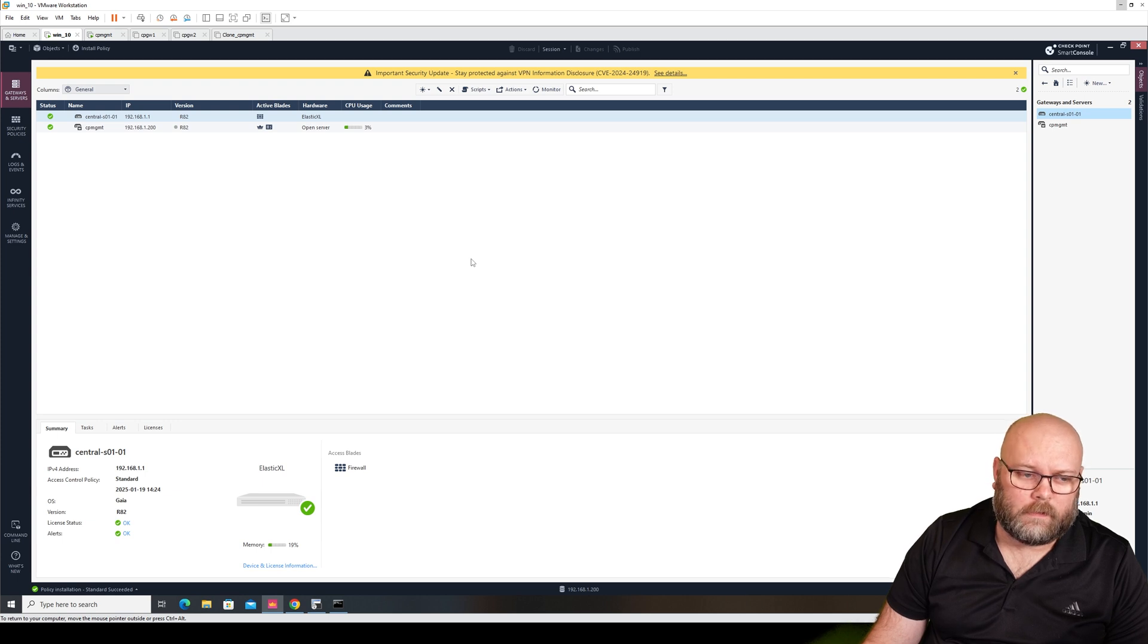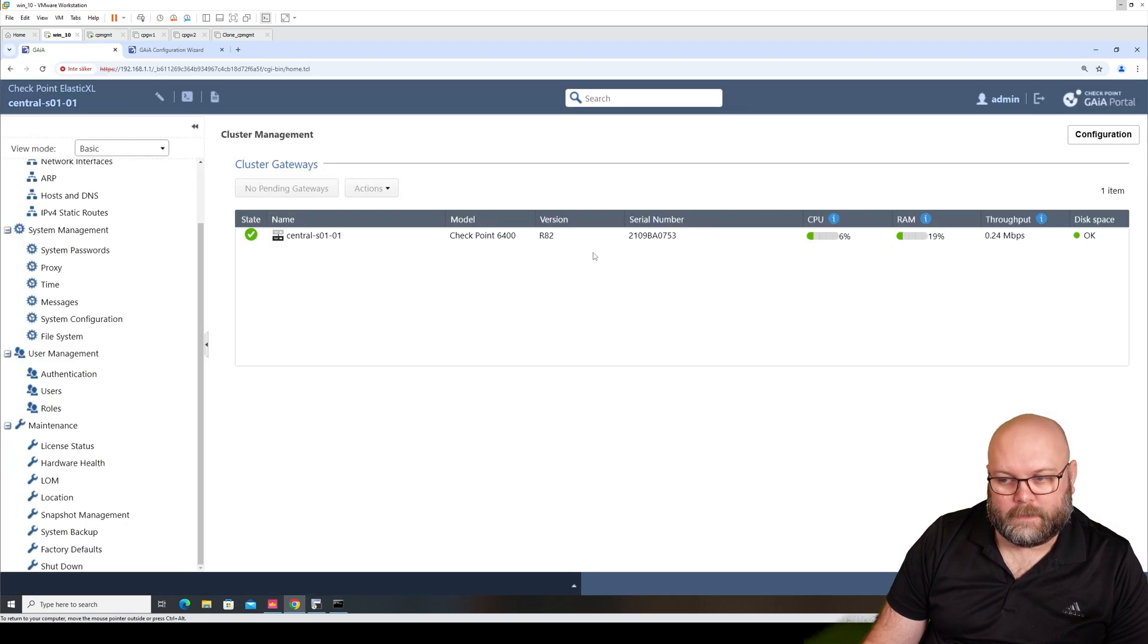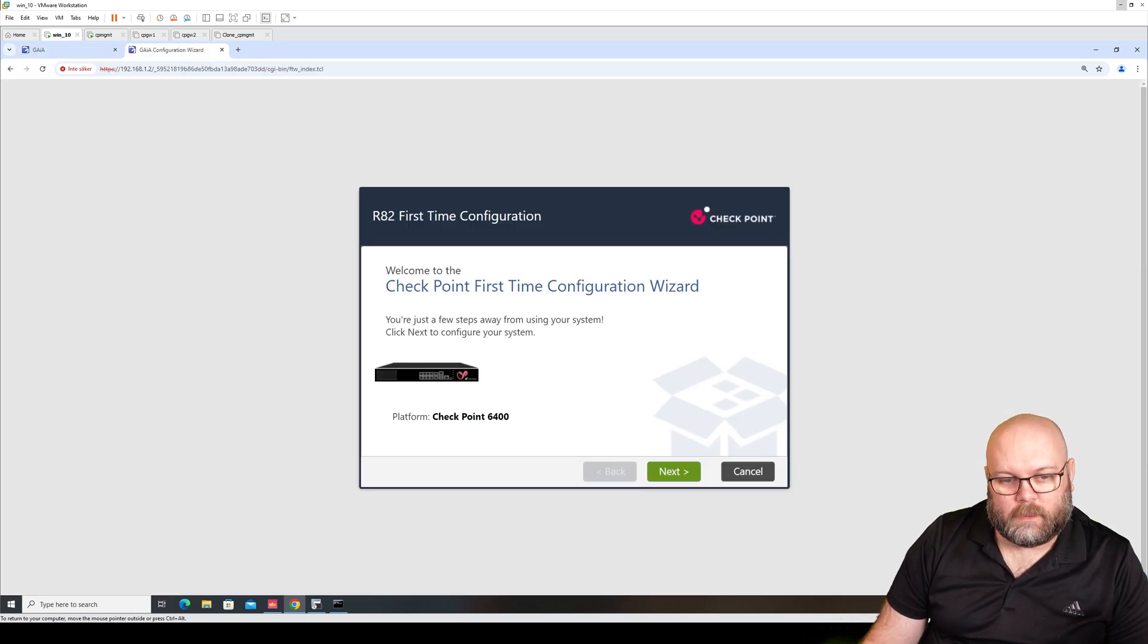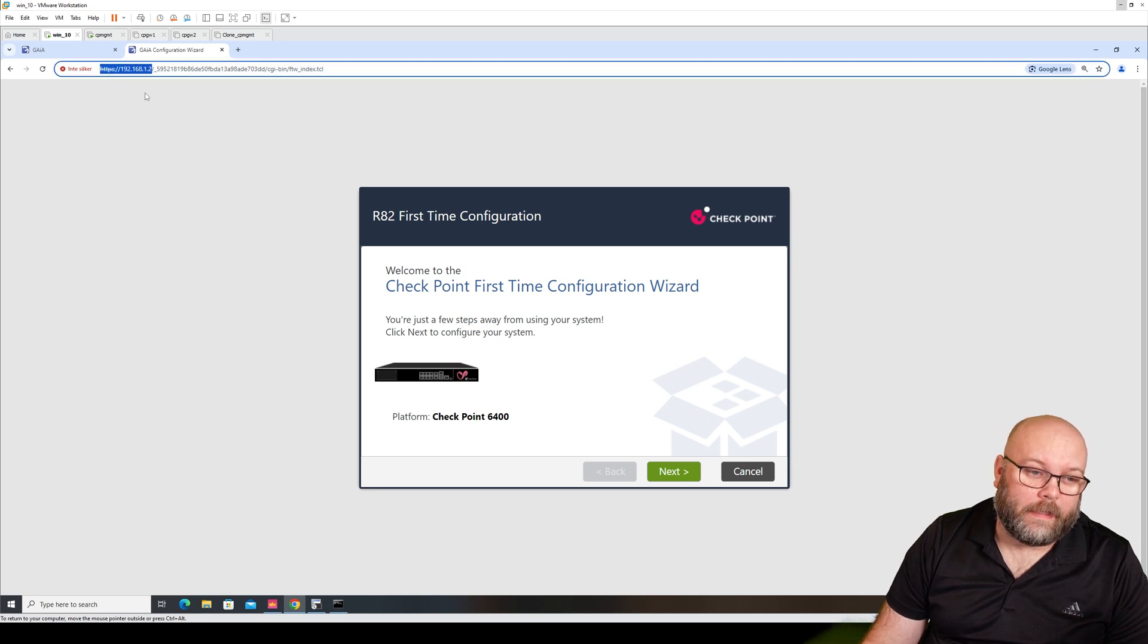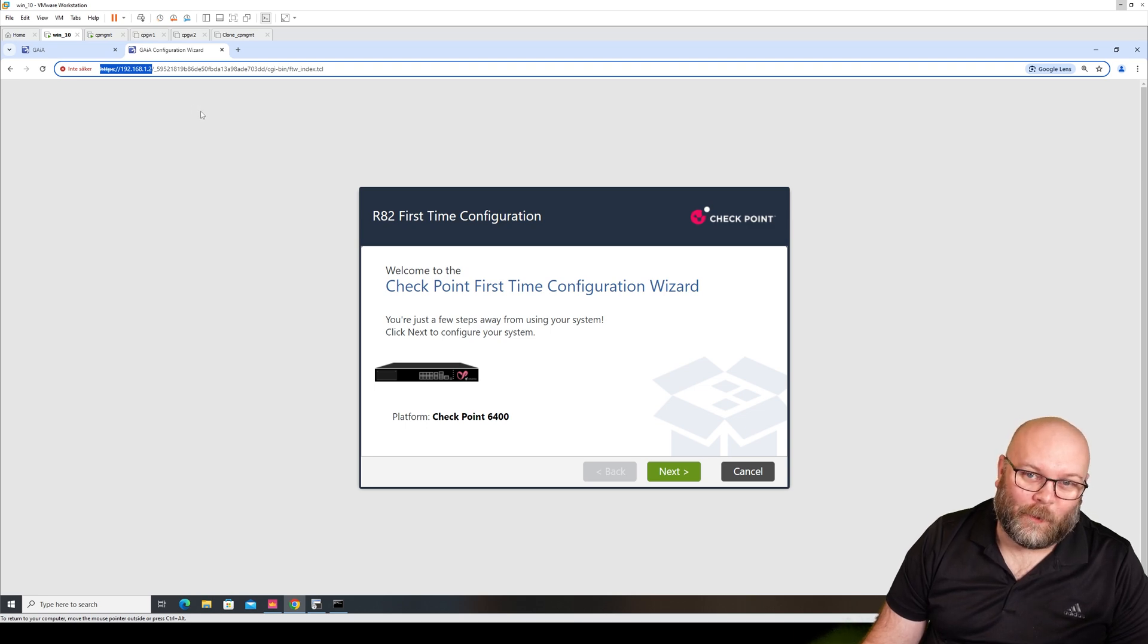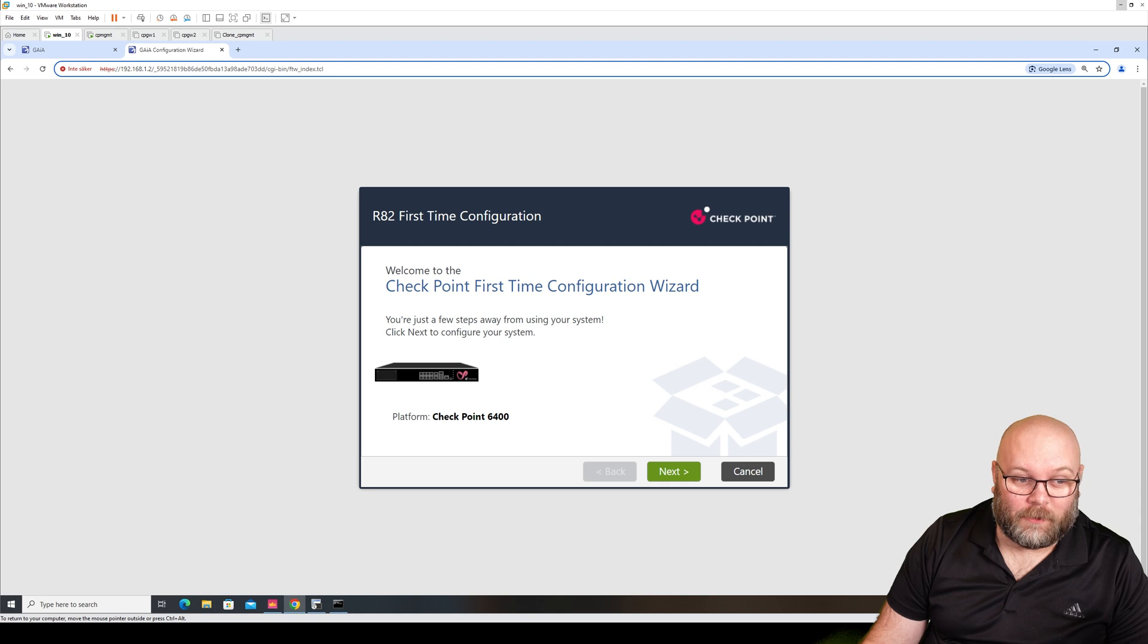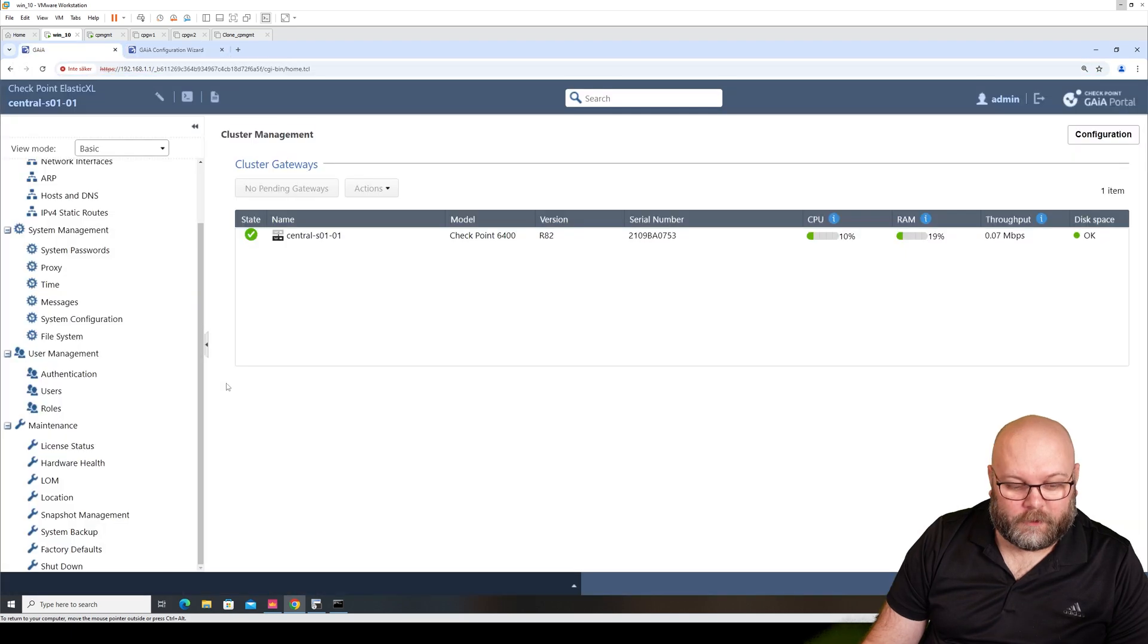Alright, let's try to get the second member online. It's not listed here under pending gateways. But you see here, I have a brand new one and it's .2. So I actually don't have the default IP address. I don't know if this is an issue or not. We will see. But .2 is what I put it on, so it's not interfering with .1 that I'm already using.